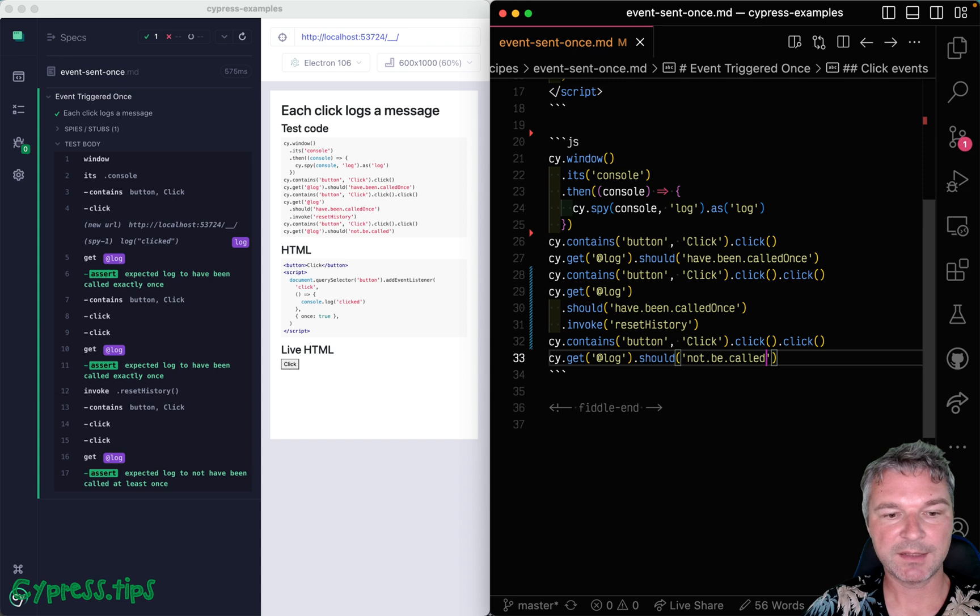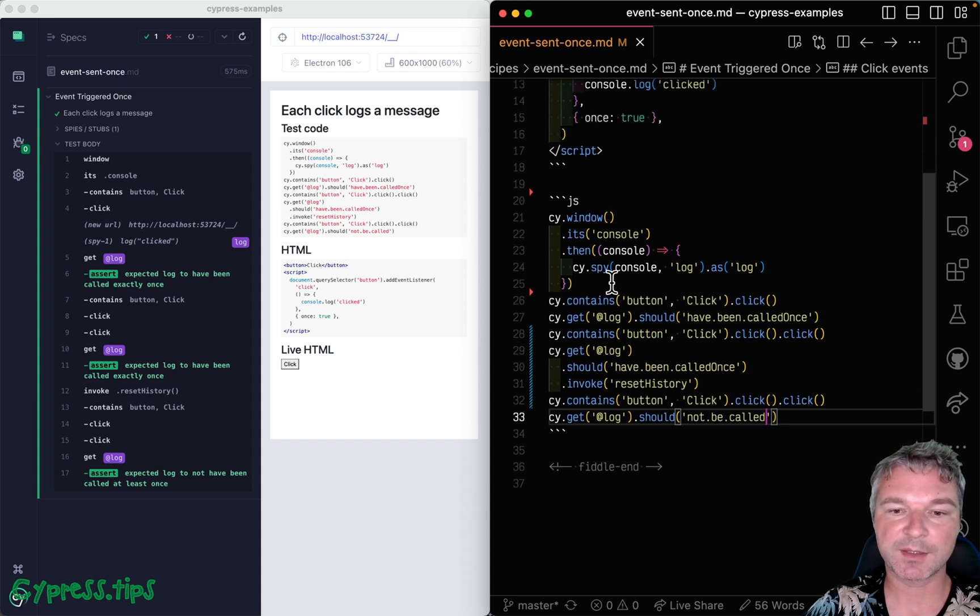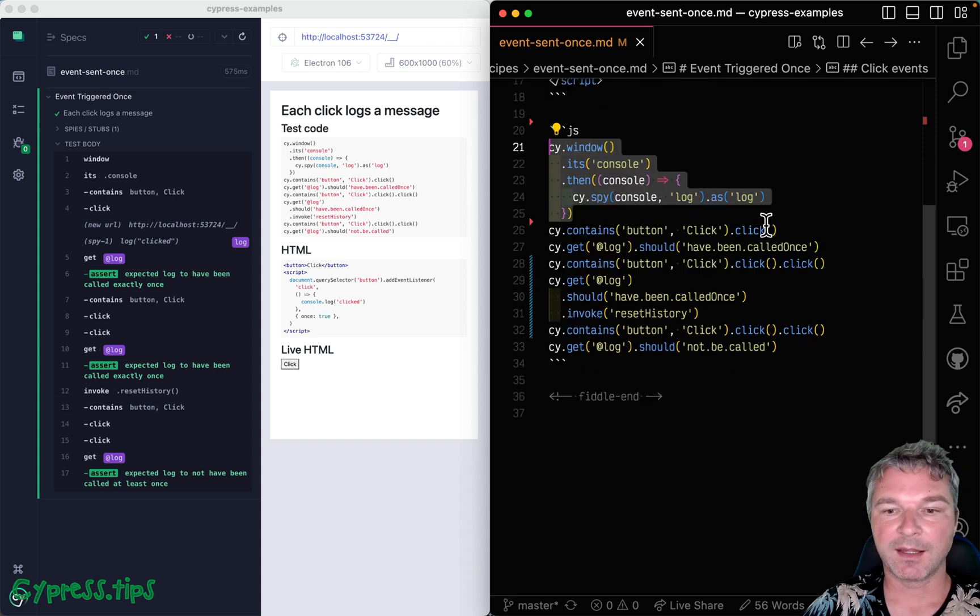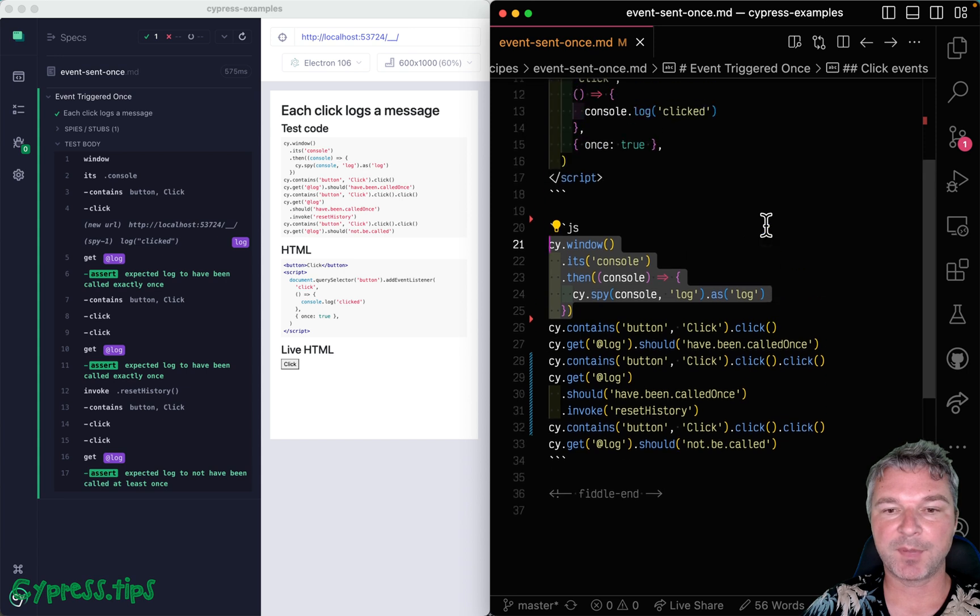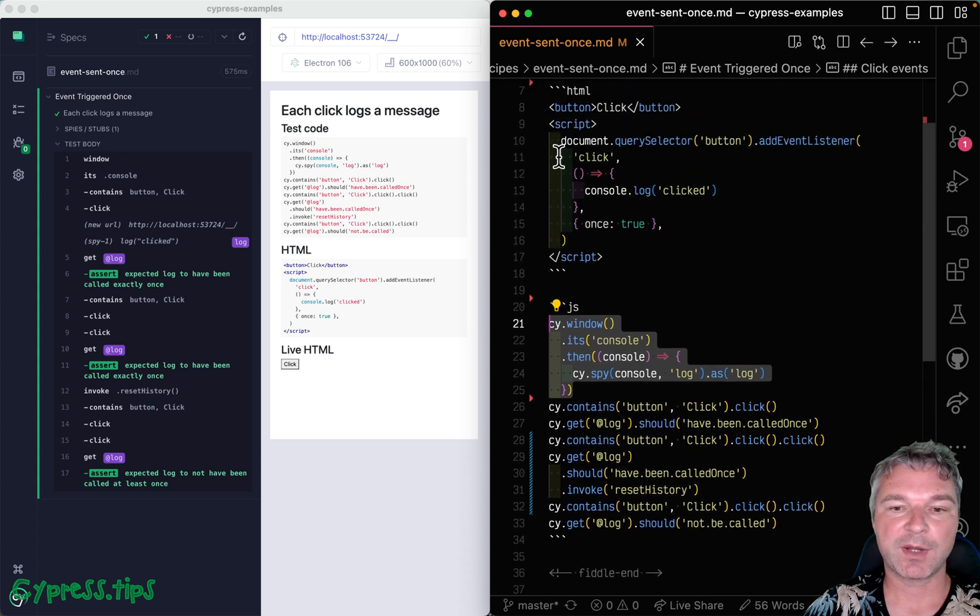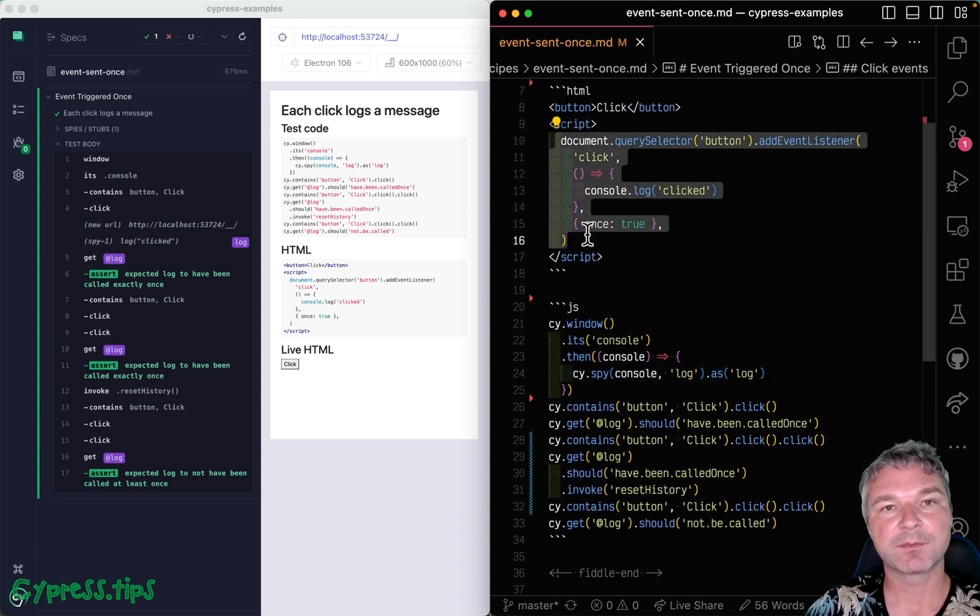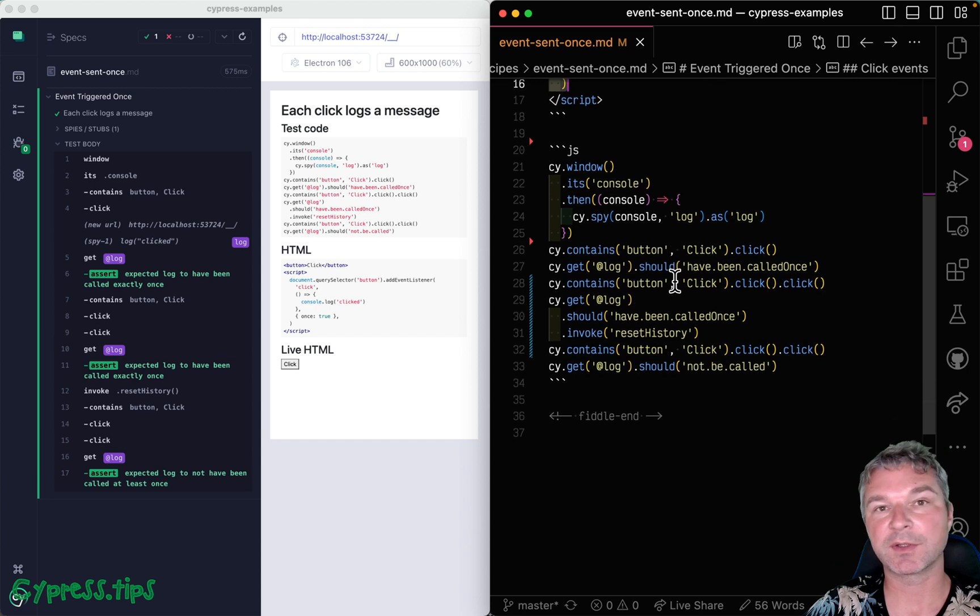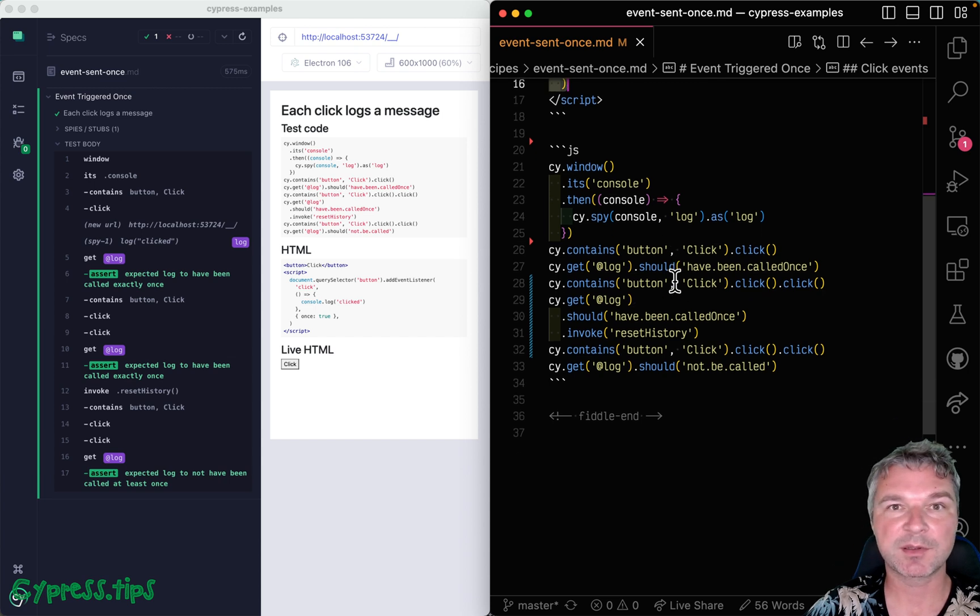All right. So this confirms that we can spy on the console.log method. And depending on how the event handler is registered, we can assert that every click produces an event.